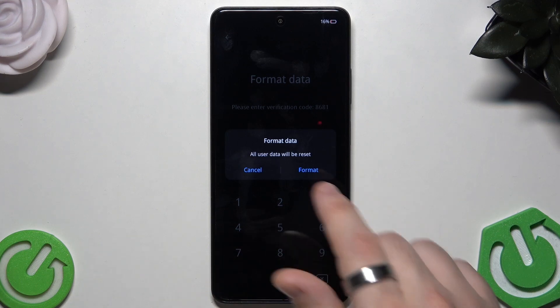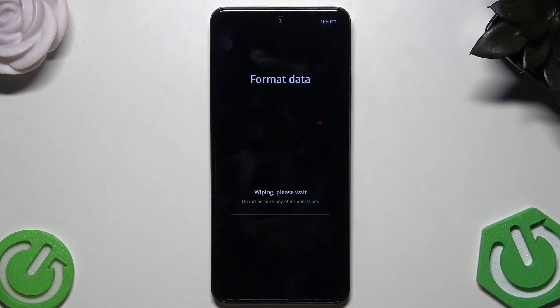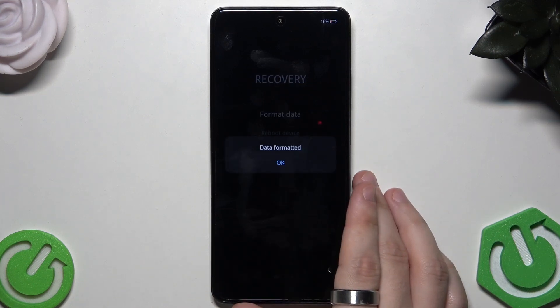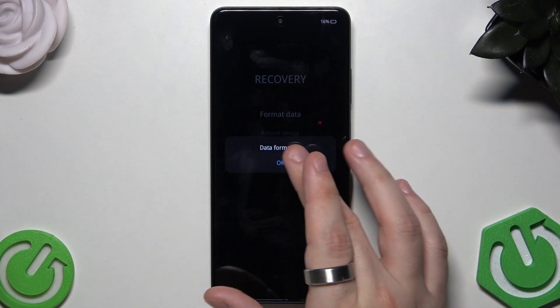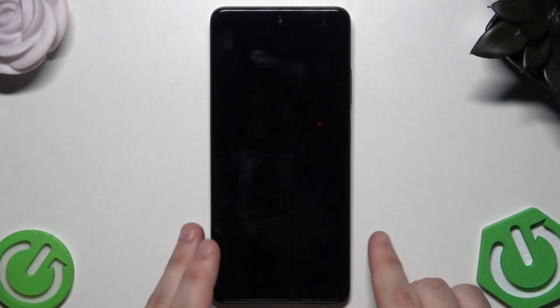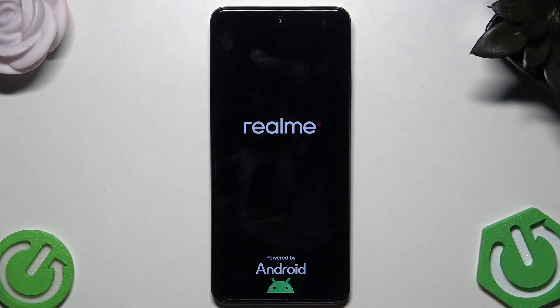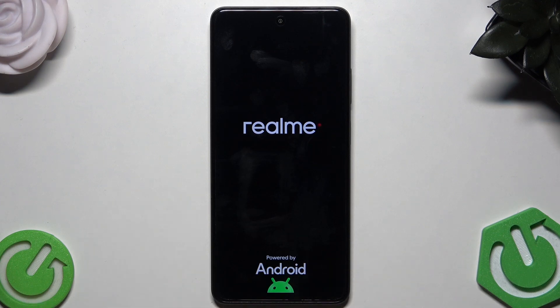Click on 'Format Data', then type the verification code on the keyboard and click 'Format'. The process will finish and say 'Data Formatted' — click 'OK'. The phone will automatically shut down and then turn back on. You'll see the Realme logo, and in a few seconds you'll need to set up your phone before it's ready to use.